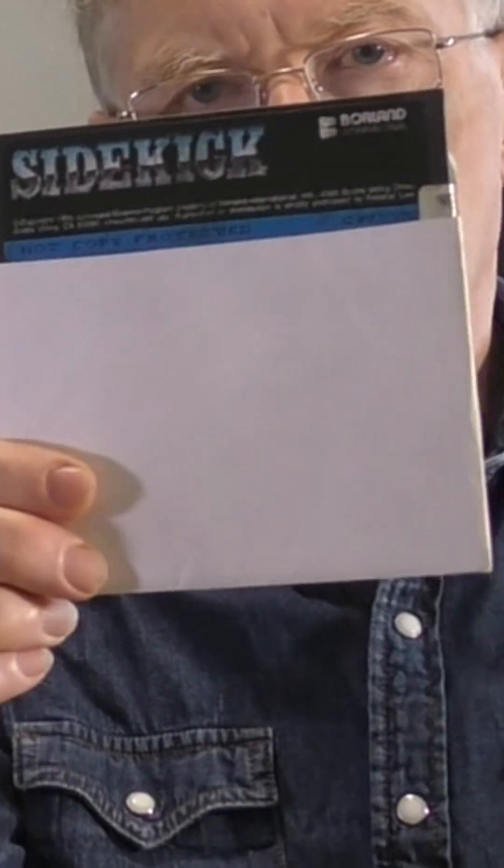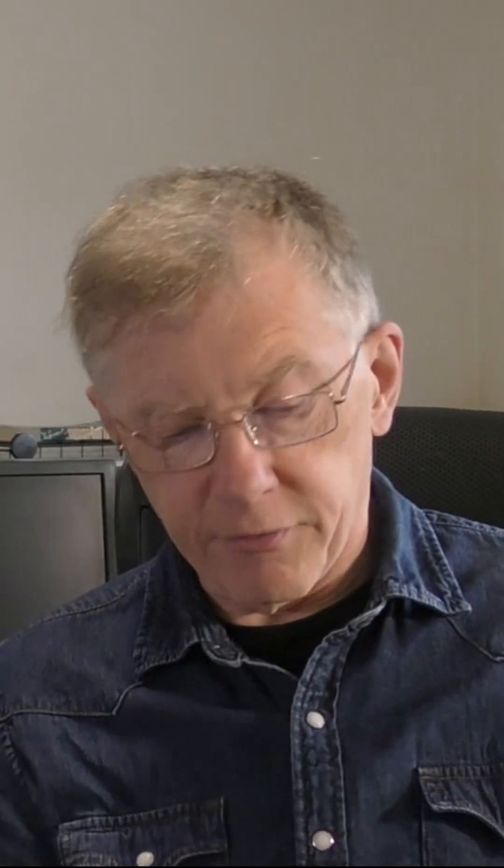Software such as WordPerfect 4.2 Sidekick, complete with a 5.25 inch floppy disk.